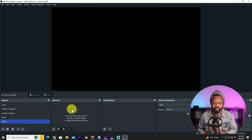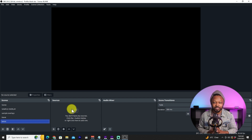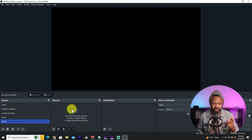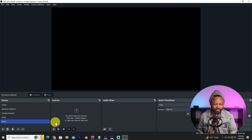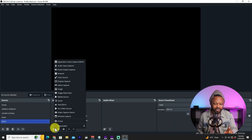A scene is basically a composition of sources. Sources are going to be things like your camera, your microphone, background music, or pictures you want to show on stream. For the sake of this video we're going to keep it simple and just connect our camera and microphone. Click on that scene, go to Sources, and hit the plus button.